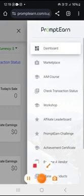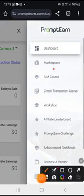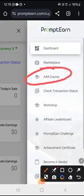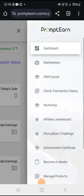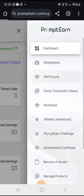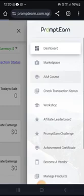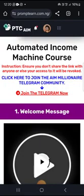Once you click that three-line menu, you will see a dropdown — look at this — it says 'AIM Course.' Click on AIM course and you have successfully accessed your AIM course. It's quite easy: once you log into your account, click the three lines at the top right and you will see a section that says AIM Course.